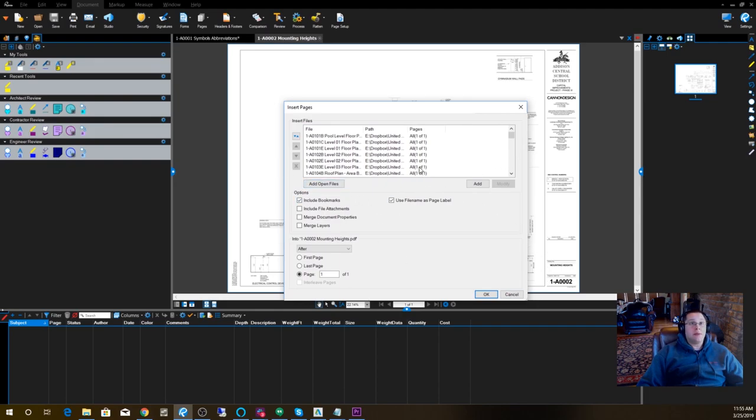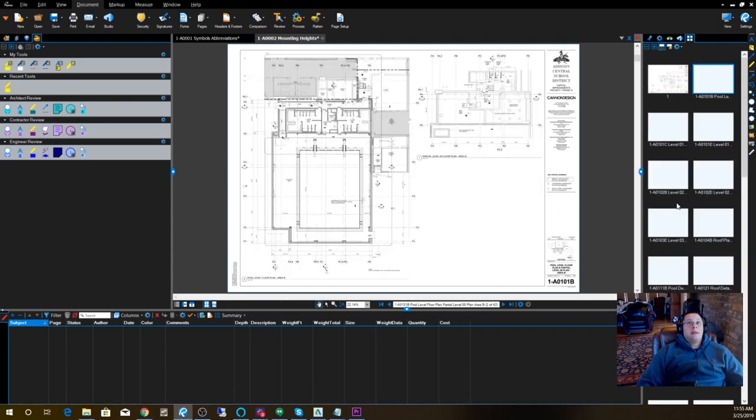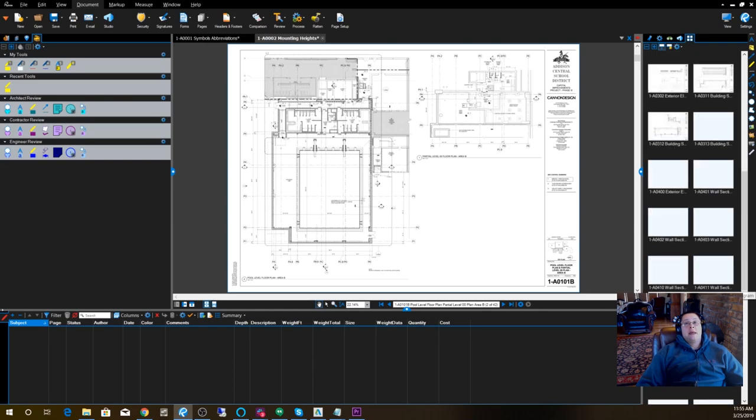The two that are most important are 'use file name as page label' and 'include bookmarks.' When I do that, my Thumbnails tab has all the sheet numbers included in it so that I can get through my drawings very quickly and find the sheets that I need.